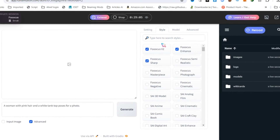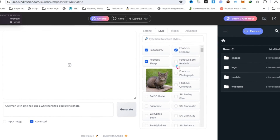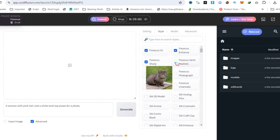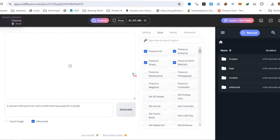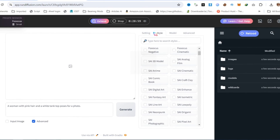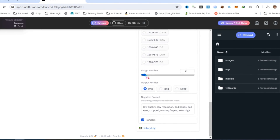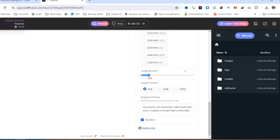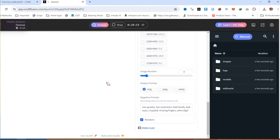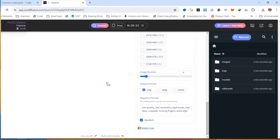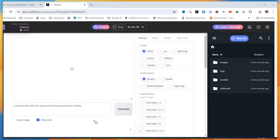Then go to the Style tab and enable Foucus Semi-Realistic. Choose the Aspect Ratio and select how many images you want to generate. Finally, click on the Generate button and wait for the rendering results.